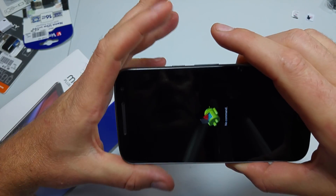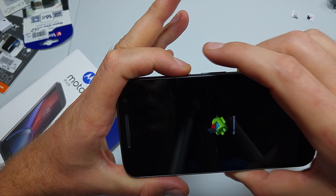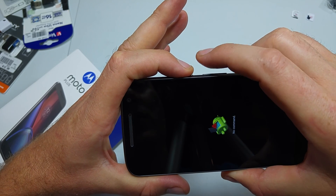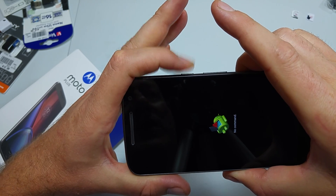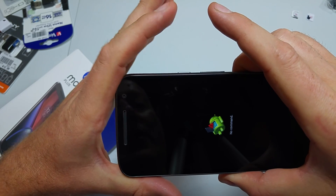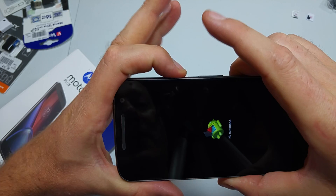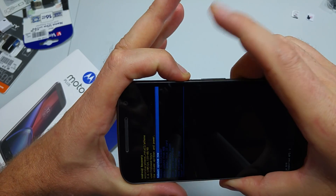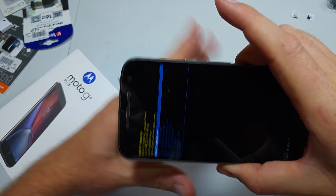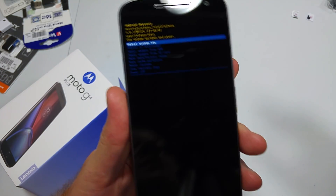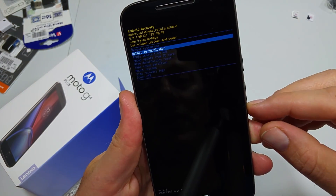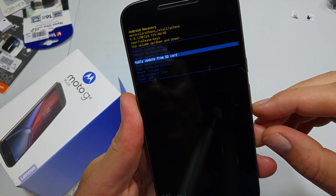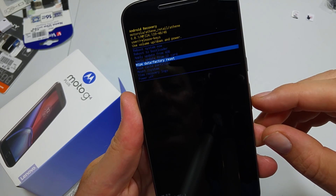So when you are at the no command screen, what you want to do is press and hold the power key, then hold volume up, let go of volume up, and then let go of the power key. So: power, volume up, let go.